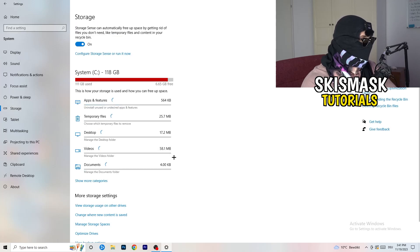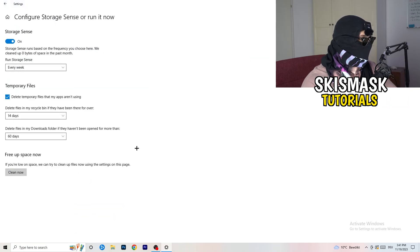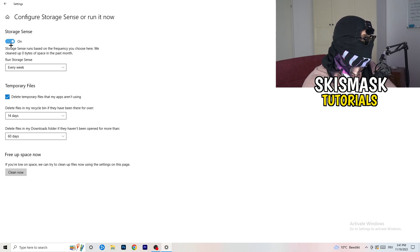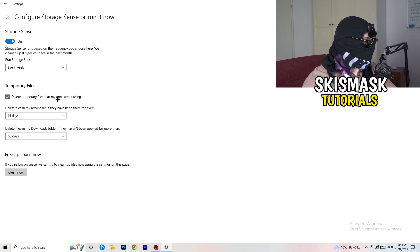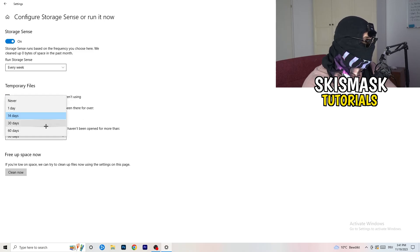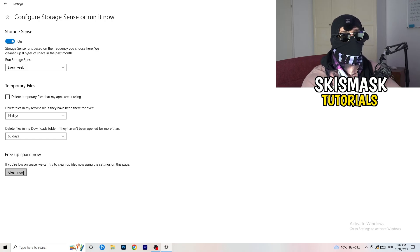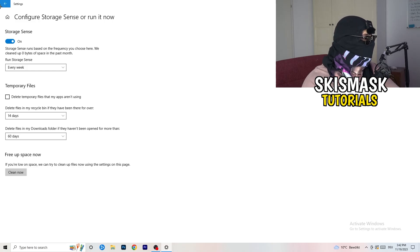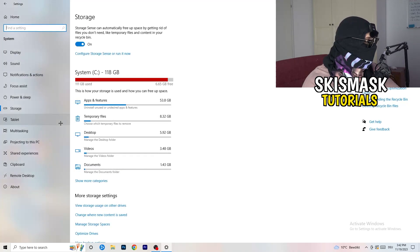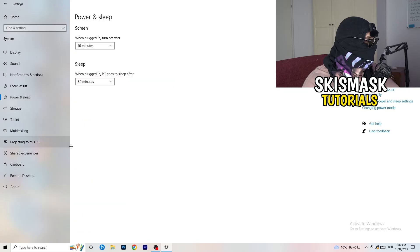On the left-hand side, click on Storage, then click on the highlighted text that says 'Configure Storage Sense or run it now.' Copy my settings: Storage Sense set to every week, delete temporary files that apps aren't using after 14 days and 60 days. Afterwards, click 'Clean Now.' I won't do it here because it takes time, but freeing up storage will help you a lot.